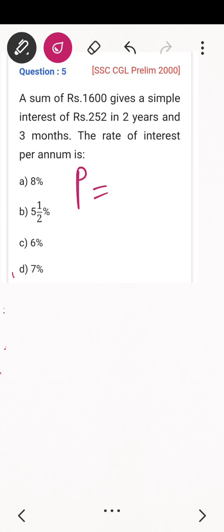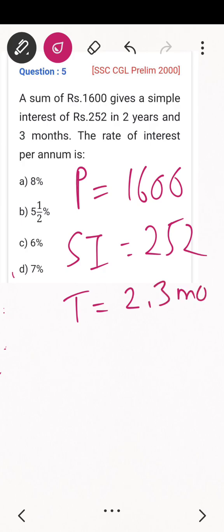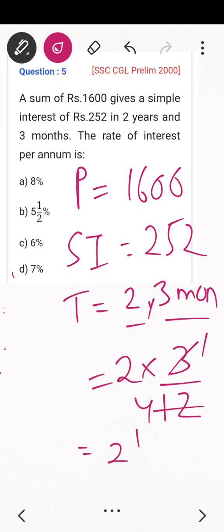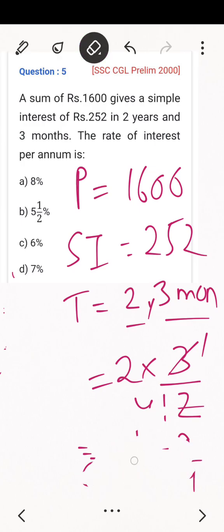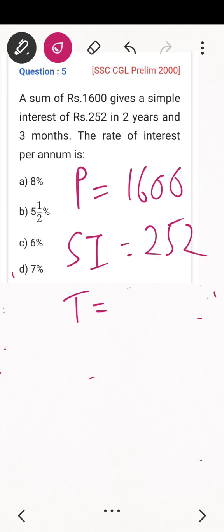Next question: A sum of rupees 1,600 gives a simple interest of rupees 252 in 2 years and 3 months. Find the rate of interest. The principle is 1,600. The simple interest is 252. The time is 2 years 3 months — converting 3 months: 3 out of 12 months is 1/4 year, so total time is 2 + 1/4 = 9/4 years.